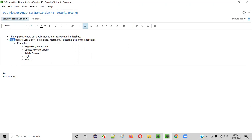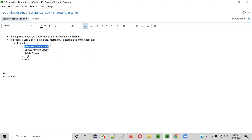For example, registering or creating an account is an 'add' functionality that interacts with the database. Whatever details you provide while creating an account will be stored in the database. Similarly, adding an address also falls into this 'add' category — that functionality also interacts with the database.